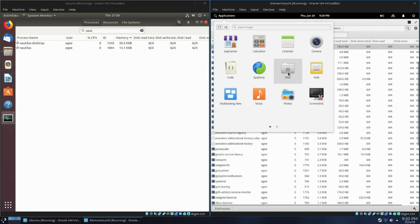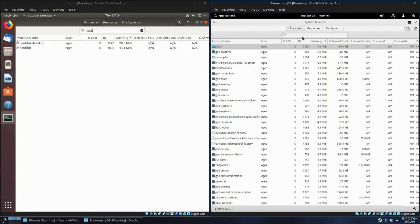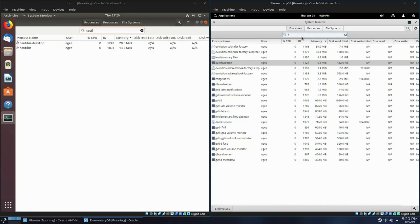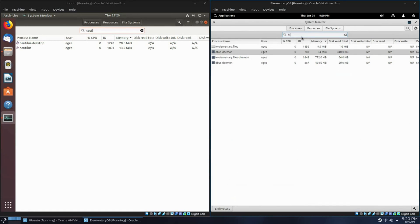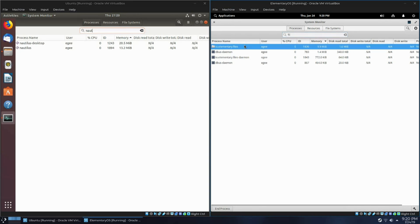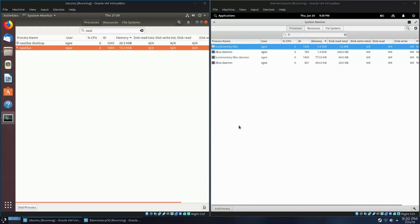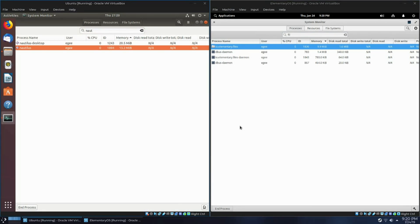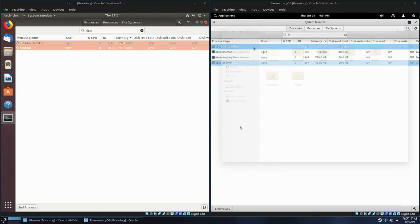Next we'll compare the file browsers. GNOME has Nautilus and Pantheon has files, though they're actually both called files. The Nautilus process, specifically for the actual browser, consumes 13, though the Nautilus desktop consumes 20. I'm not going to count that. Pantheon file consumes just under 10MB, though it also has a companion daemon which consumes under 1MB.